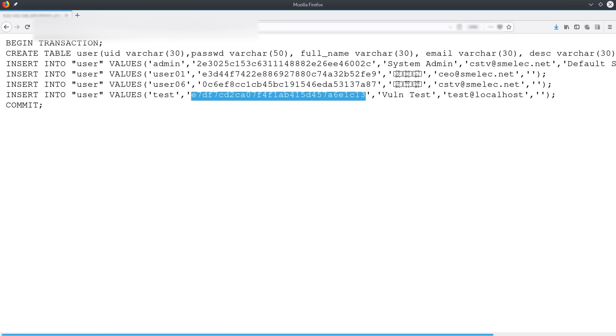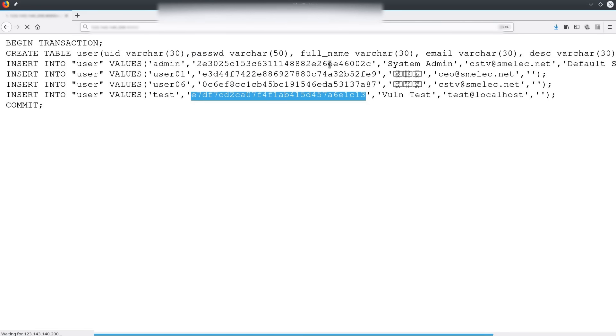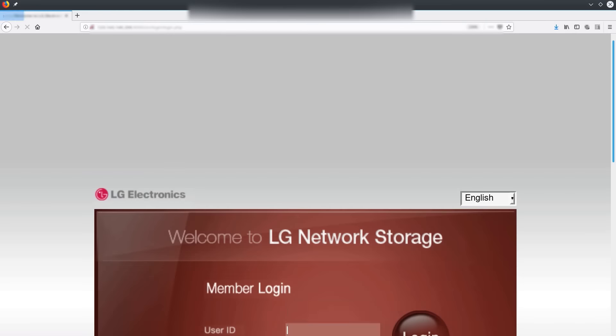You can see our test username and our hash password as part of the usernames and passwords for this NAS device.